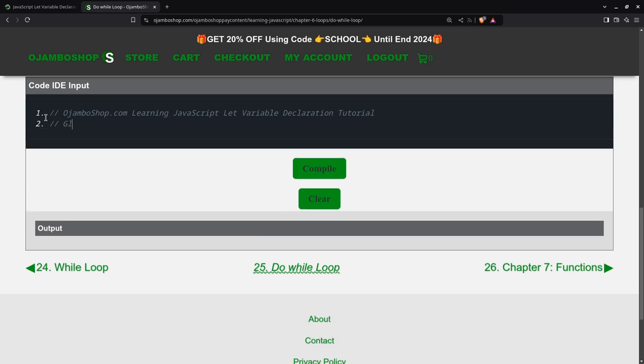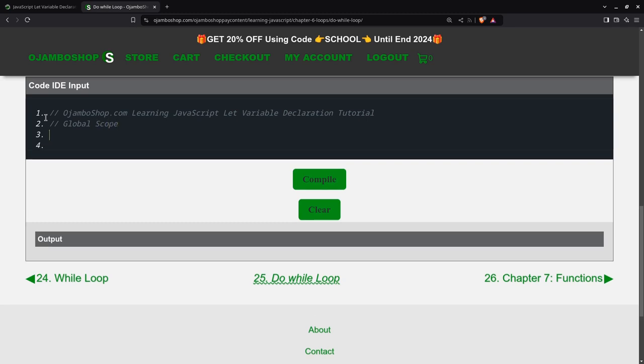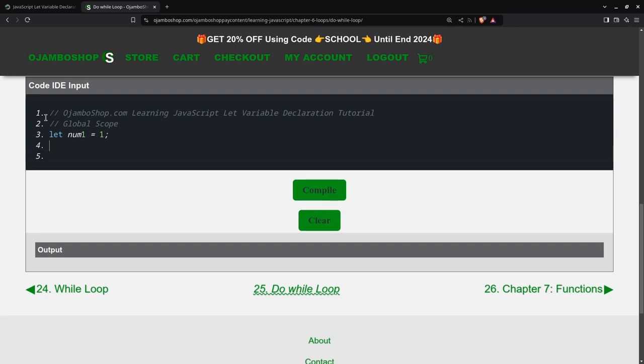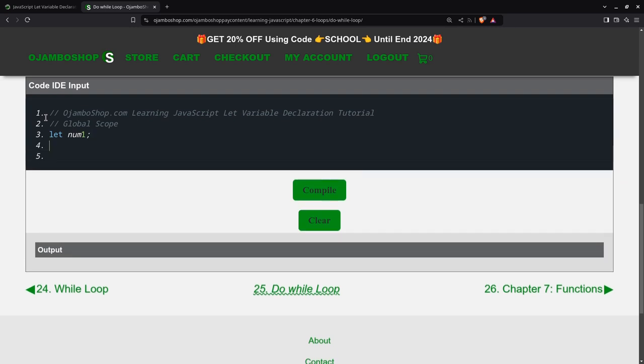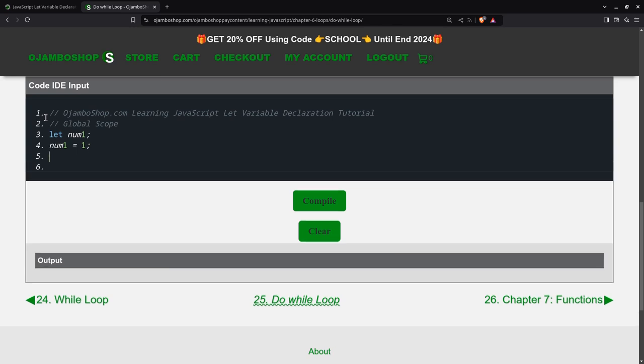So we'll do the global scope first. So let num1 equals 1. Oops. So that's when you initialize it. So in this case, you see it's not initialized. But then I can assign, this is the temporal dead zone. Meaning that now that I have assigned a value to it, I'm now able to use it. So for example, I can, I'll just output it.